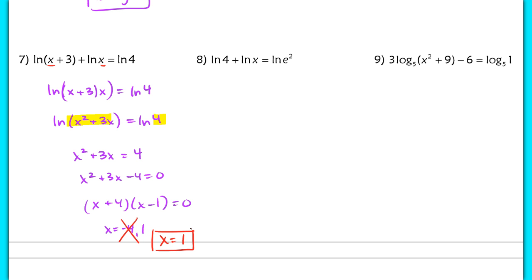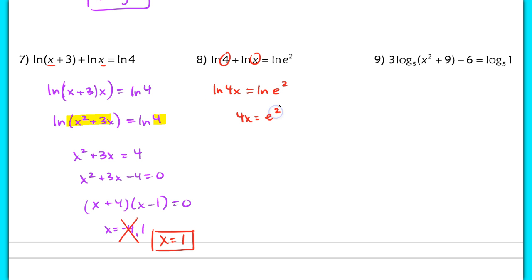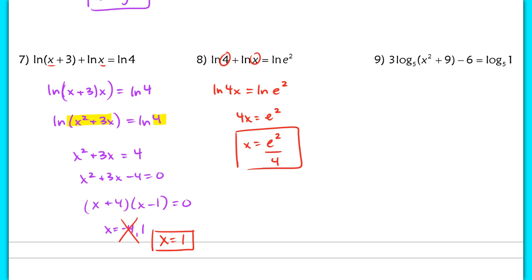In number 8, I use the same strategy — combine into one log: the natural log of 4x equaling the natural log of e squared. Since the bases are both the same, I can set the arguments equal: 4x equals e squared. Dividing by 4 gives x equals e squared over 4.